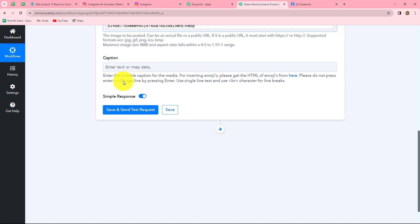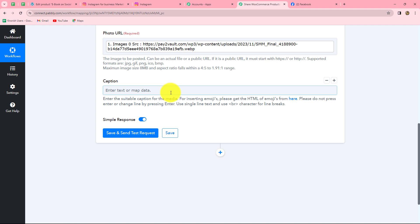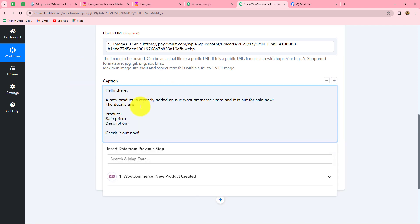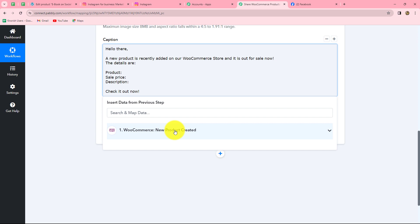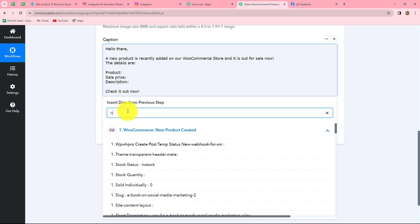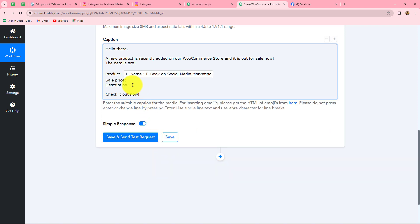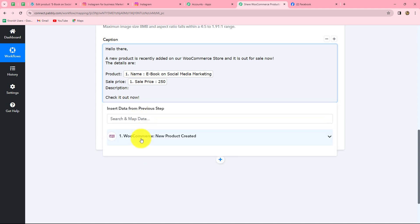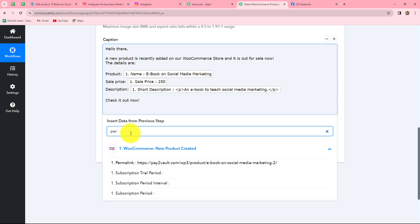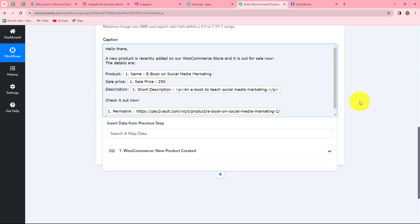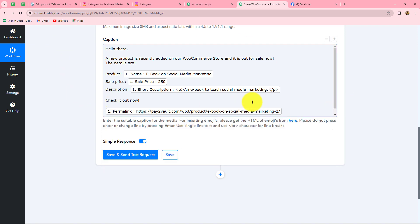After mapping the photo URL, we enter the caption. The caption will be: Hello there, a new product is recently added on our WooCommerce store and it is out for sale now. The details are — product name, sale price, description — check it out now. In these fields I will map the data from my previous response to make it dynamic. I map the product name (ebook on social media marketing), the sale price (250), the product description, and finally the permalink (product link). You can definitely create your caption in a more creative and customized format according to your needs.